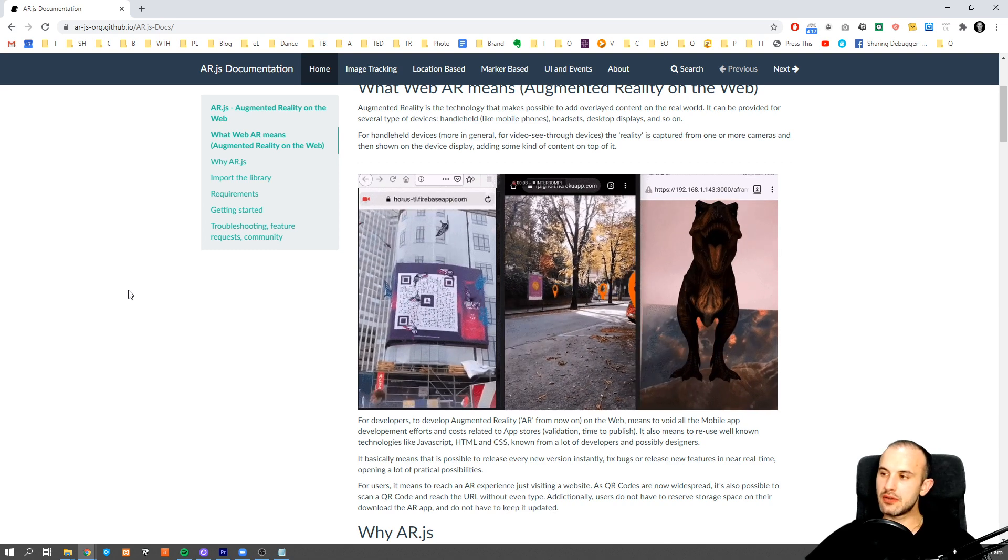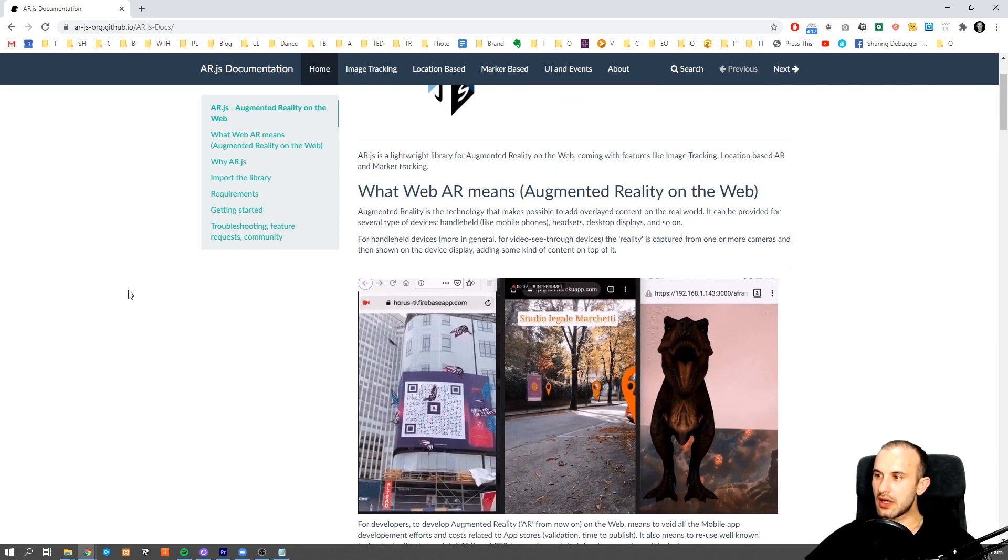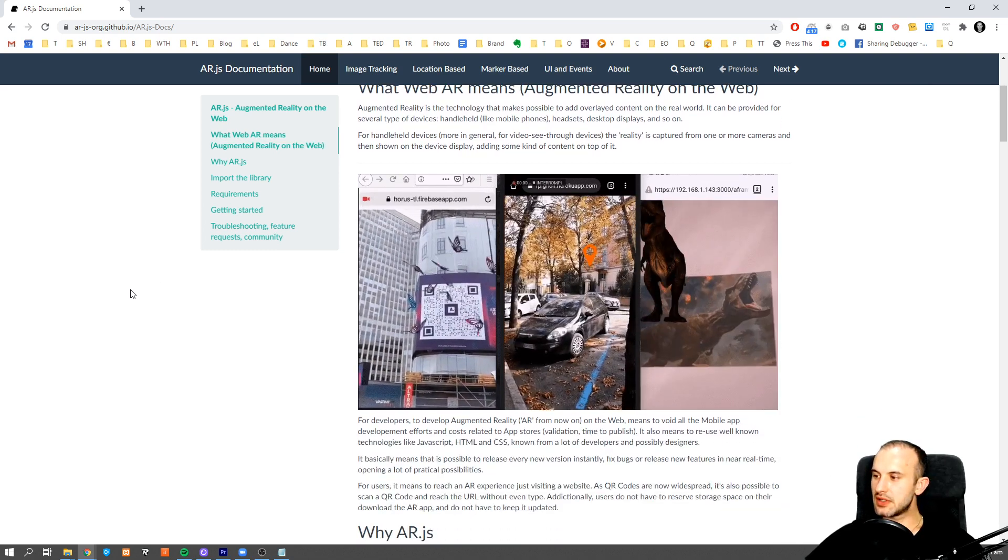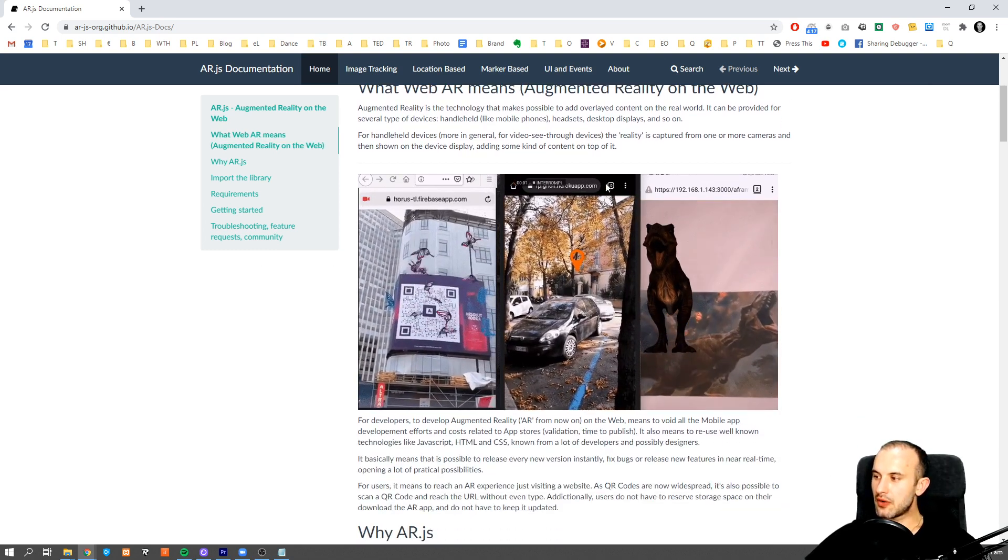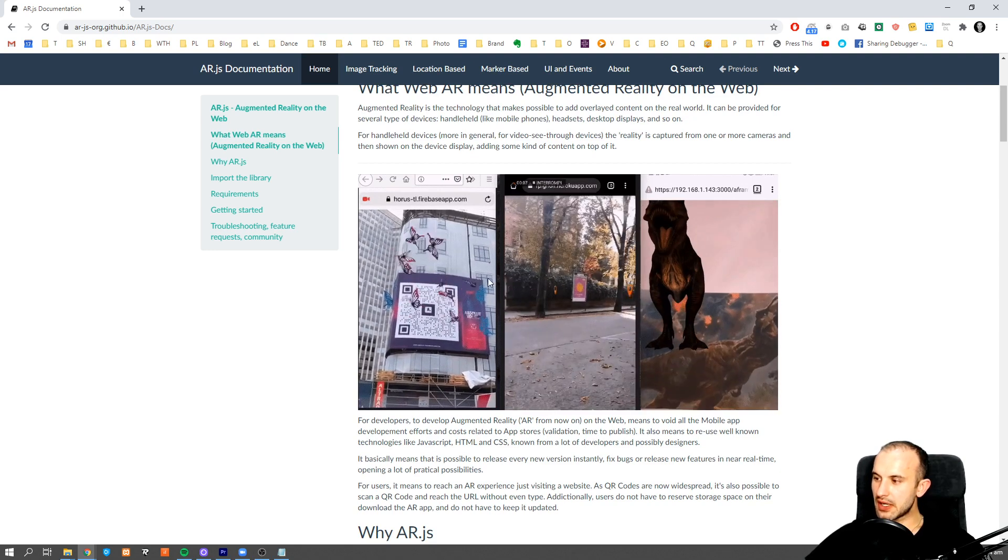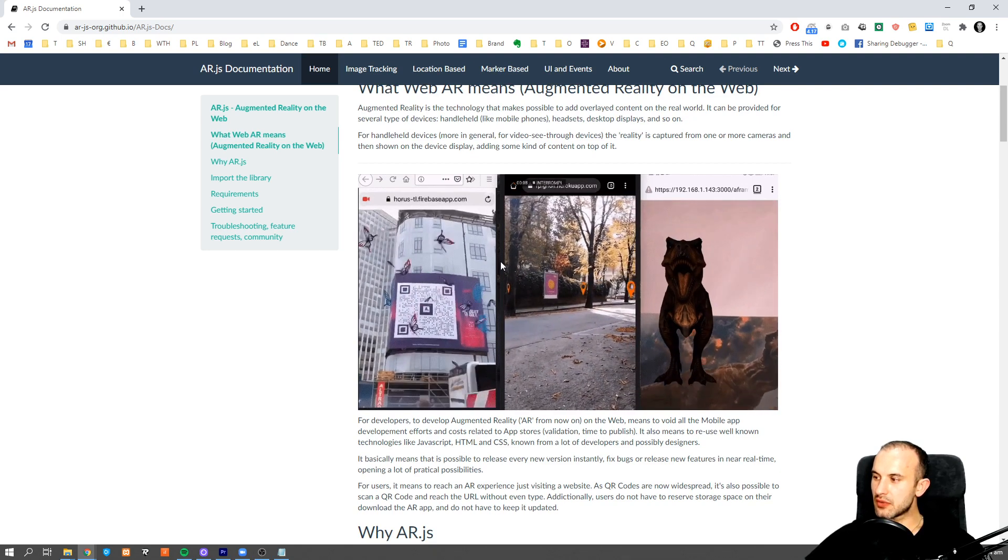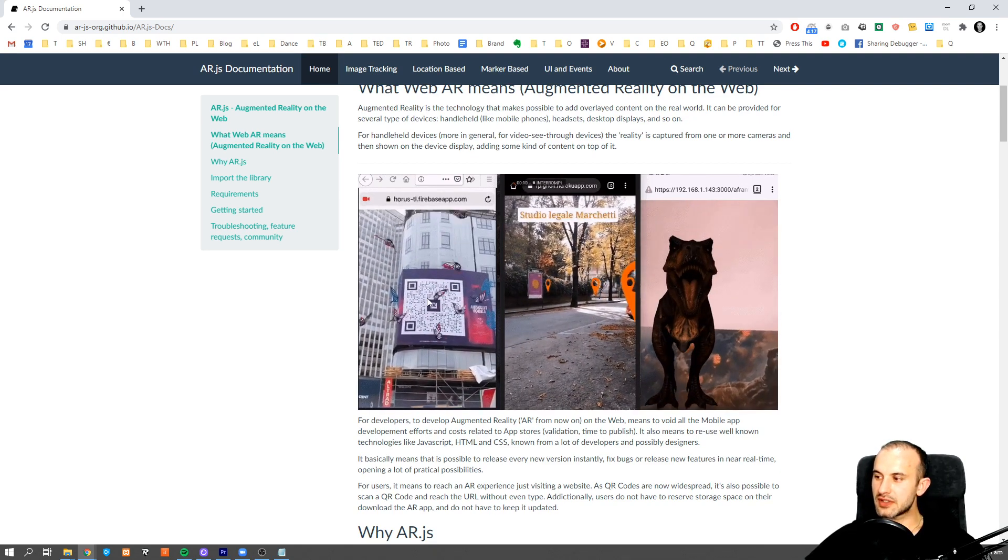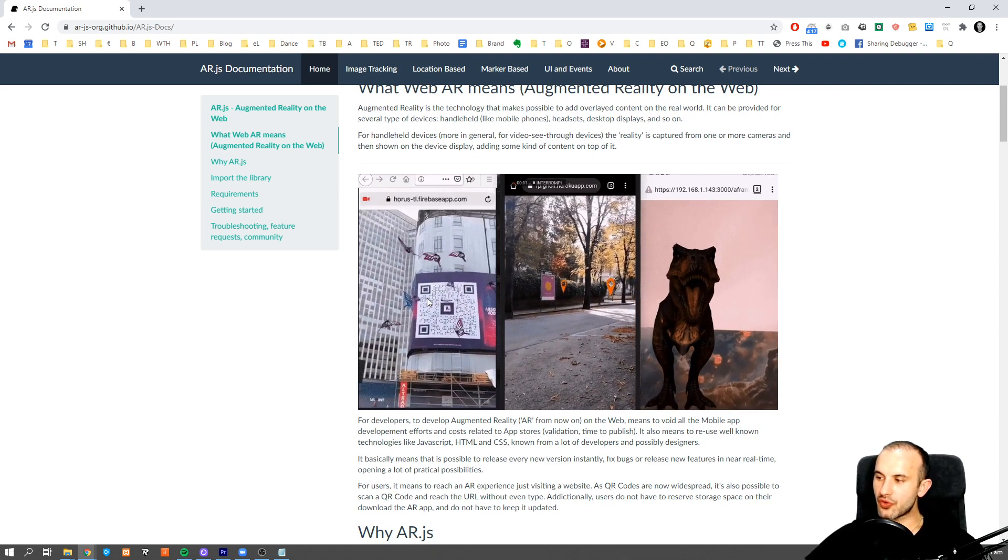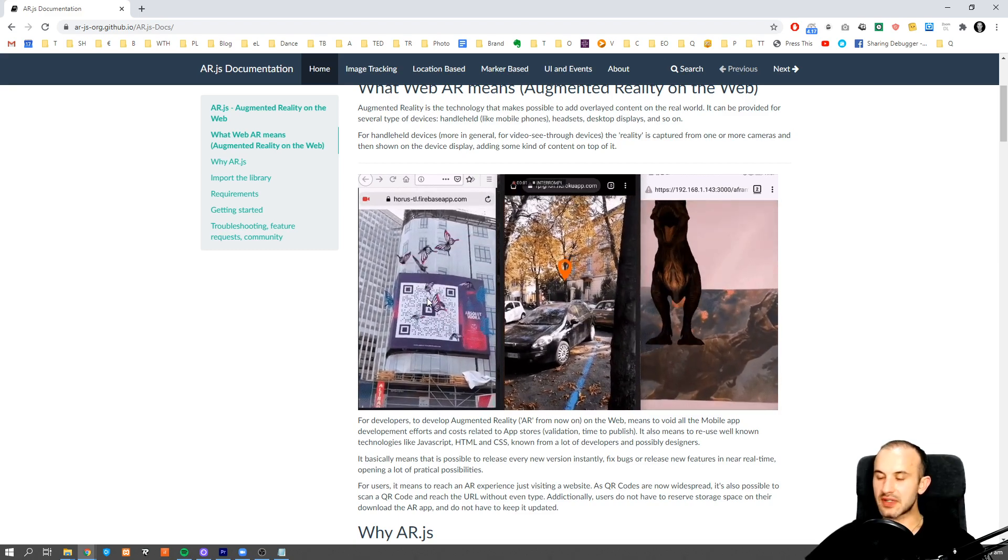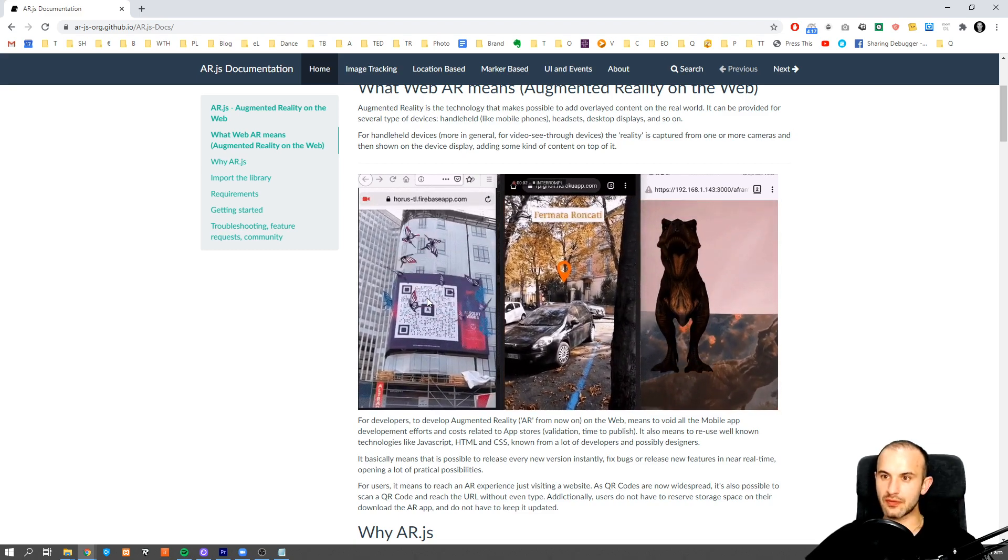It may sound like rocket science, but today JavaScript also allows us to create augmented reality projects. There are plenty of them. And as you can see, with the use of certain libraries, we can really extend our perception of the world.